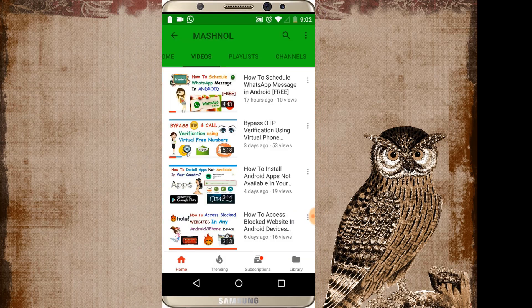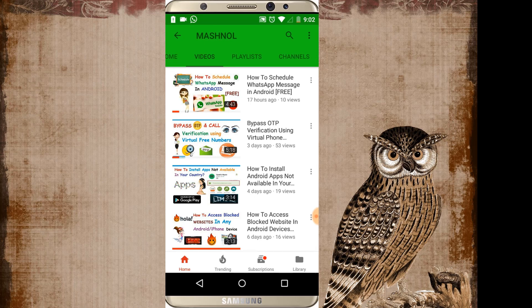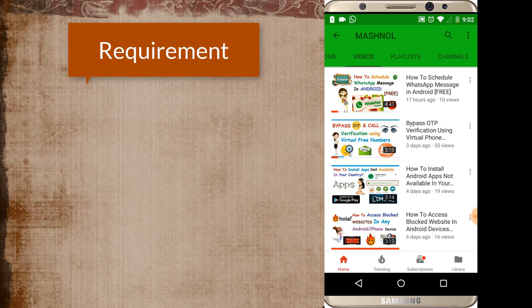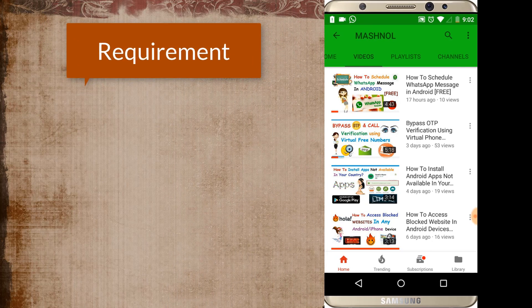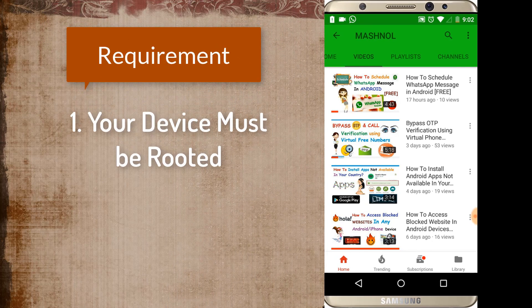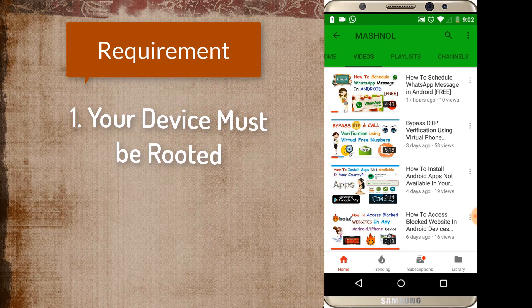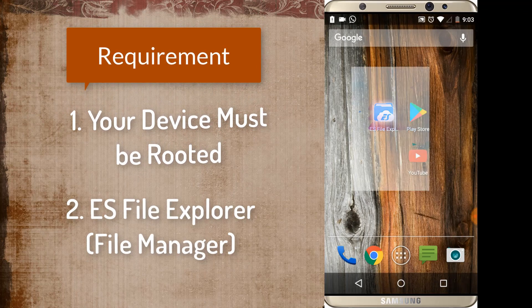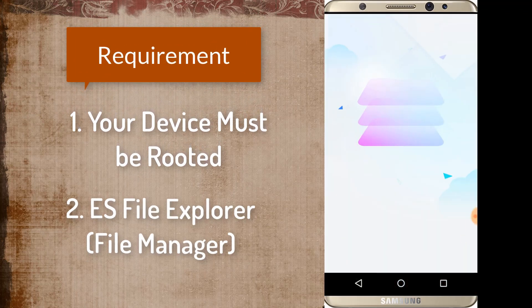So let's see how we can add more than 256 members in your WhatsApp. So there are some requirements for this. First requirement is your phone must be rooted. Second is you must have installed ES file explorer manager.